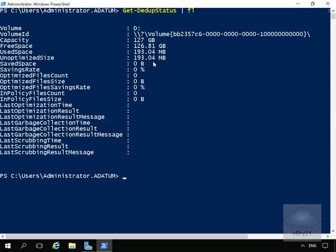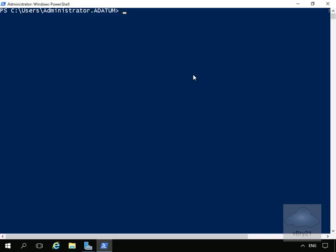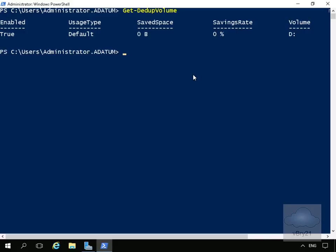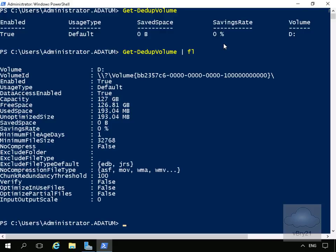Now we'll run Get-DedupVolume to get information relating to the volume. Deduplication is enabled; saved space is zero bytes and savings rate is currently zero percent. We'll run the same command again piped to Format-List. One thing to note is we specified that deduplication would run on a schedule, and at this point the schedule hasn't yet kicked in.